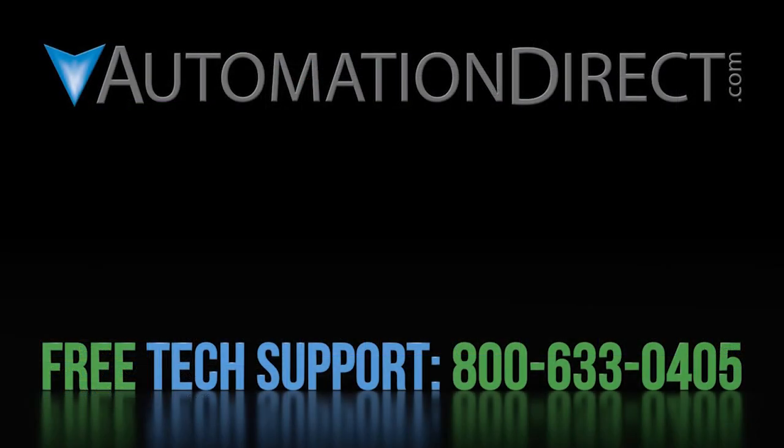Meanwhile, click here to learn more about the SureServo2 system, including where to find more videos. Click here to subscribe to our YouTube channel so you'll be notified when we publish more videos like this and click here to learn about AutomationDirect's free award winning support options.